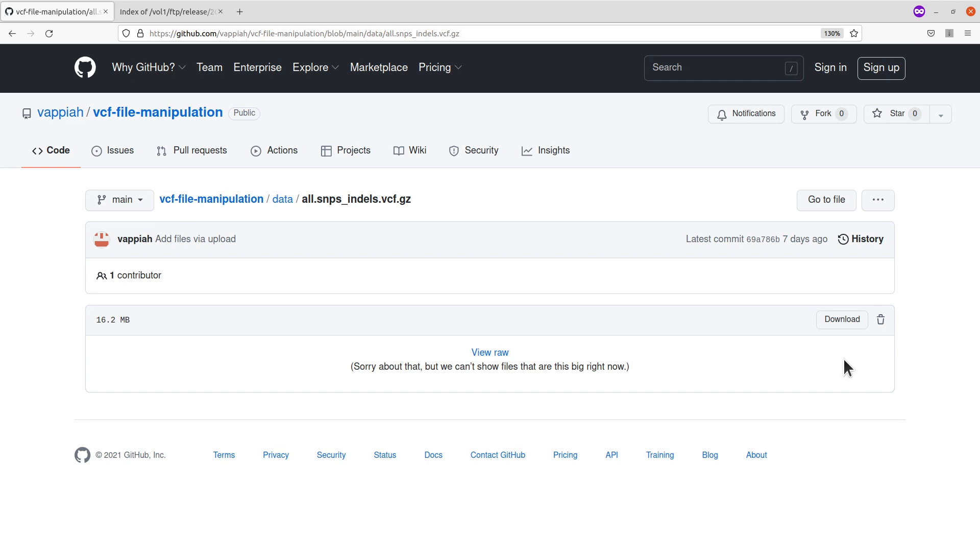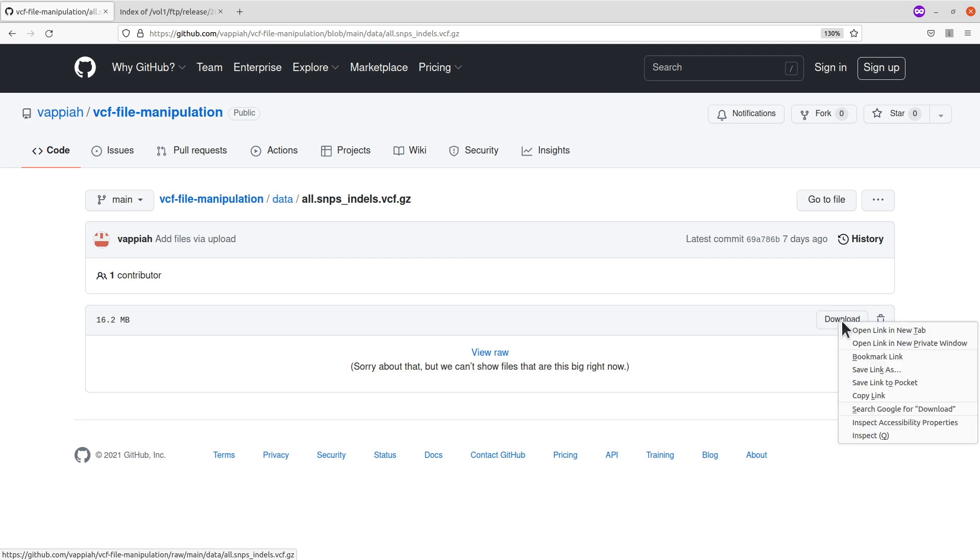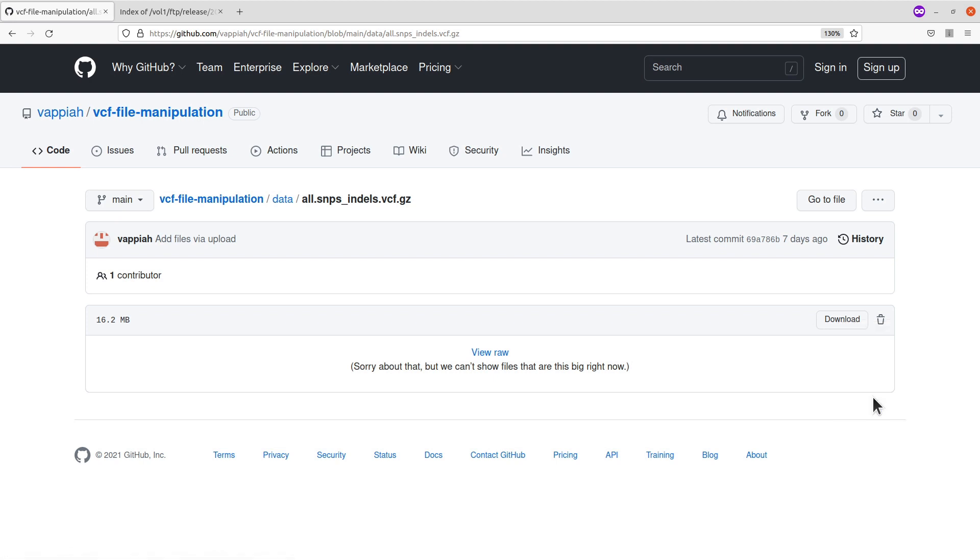The other approach is used if you are working on a remote server where you have access to only the terminal or command line. For that, you need to have the download link. To get the download link, bring your cursor over to the button and right click it. Go to copy link here and click on it. I am using a Firefox browser, so this is how I do it. But with other browsers, you should be able to get the download link. Once we have this download link, you move to the terminal and continue from there.